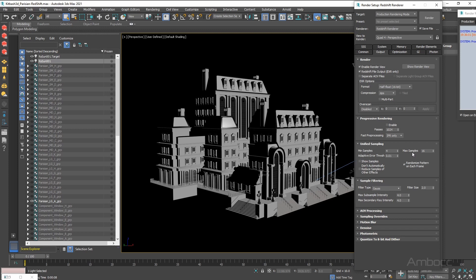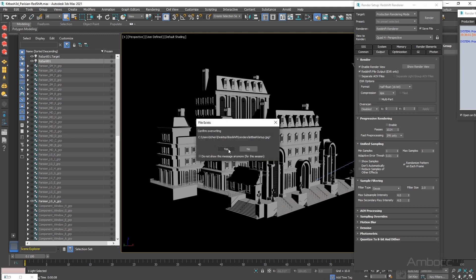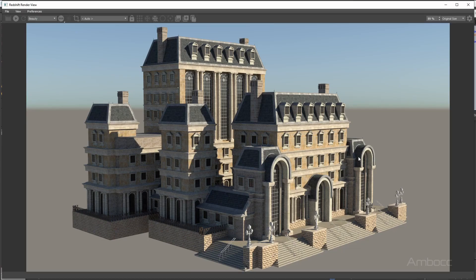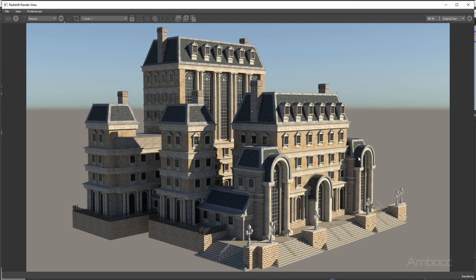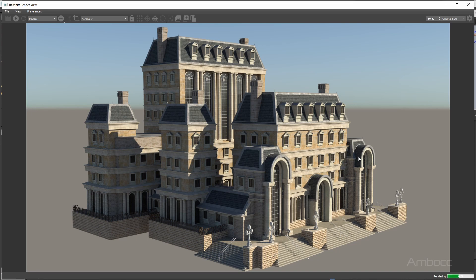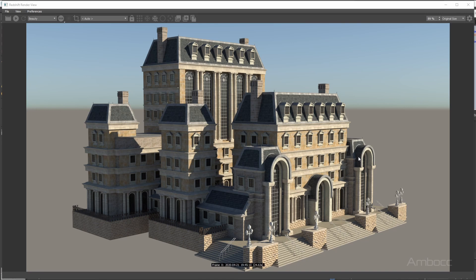And after we set that we go to output. We have the minimum and max sampling. Now these two are actually ignored. They are not really useful anymore. The only thing that is important right now is the adaptive error threshold. And .01 is a fairly clean sampling threshold. So let's go with that. Hit render. Yes, we want to save it to that directory. That's it. And everything is now clean.